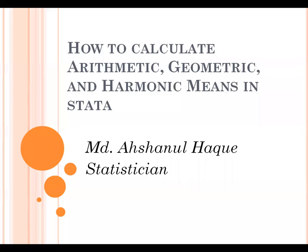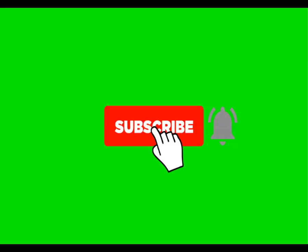Hello and welcome to our presentation on arithmetic, geometric and harmonic means. Today I will describe how to calculate arithmetic, geometric and harmonic means in Stata software. To get more videos on data management as well as data analysis, please subscribe to my YouTube channel and press the bell icon.